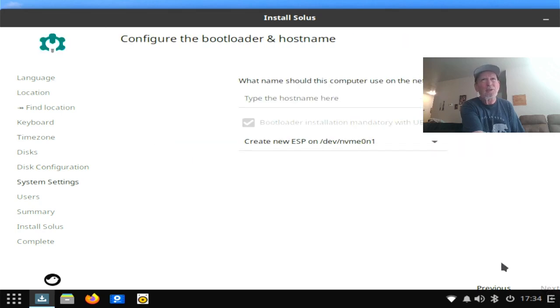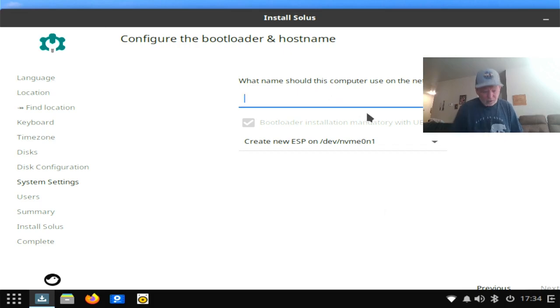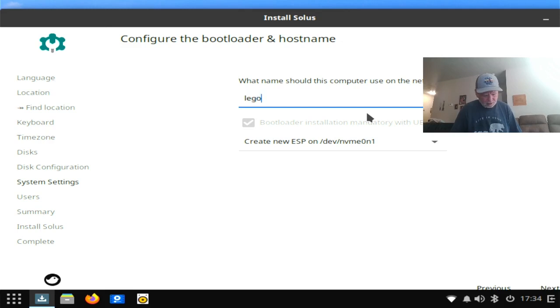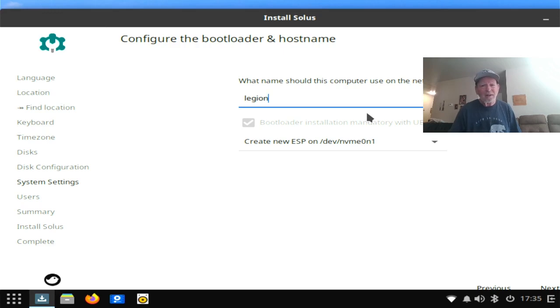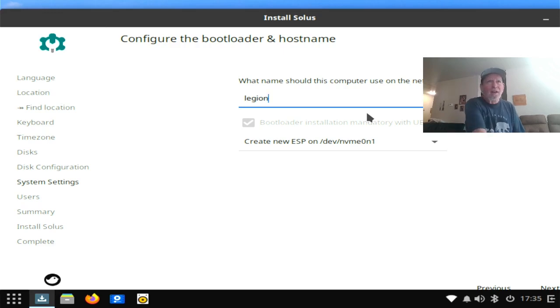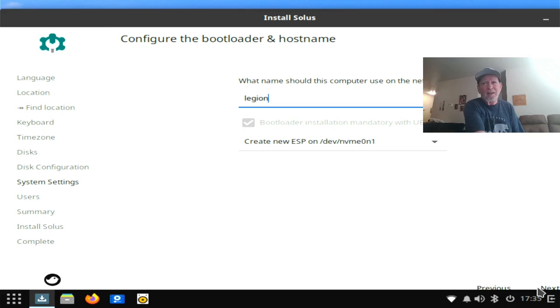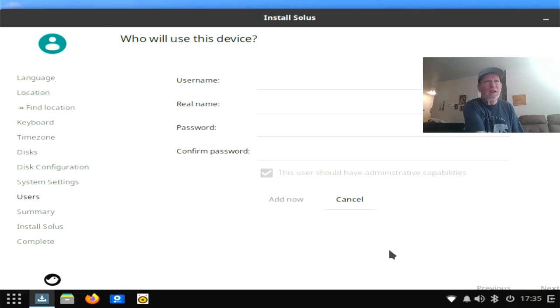What name should you use computer users network? I'll always use Legion for this, so I'm going to stick with it. I'm going to spell it correctly. Legion. Okay, now. Create new ESP on the island. It's going to do that automatically, so it's going to do that.